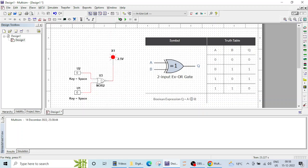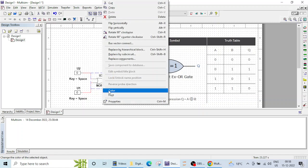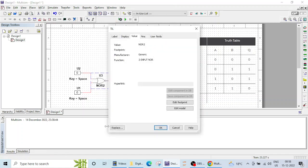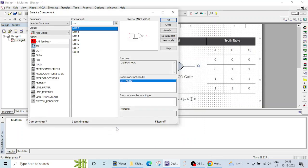In the previous lecture we saw how to use the replace option. Let's repeat that here also. By clicking on this NOR gate and going to its properties section, we get the replace button. Let's click on replace and type XOR.